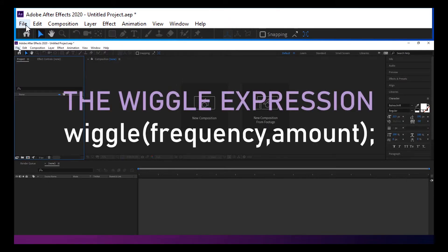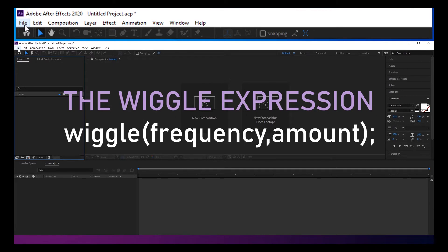The wiggle expression is, I think, the first place that a lot of After Effects users start to play around with expressions. And that's for a good reason. It's very simple and quite powerful.